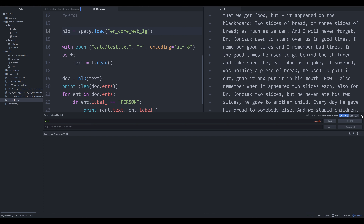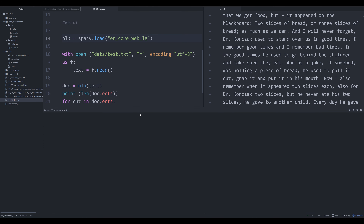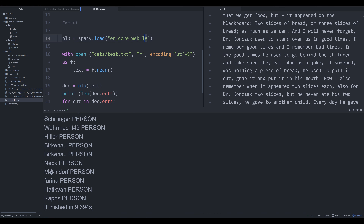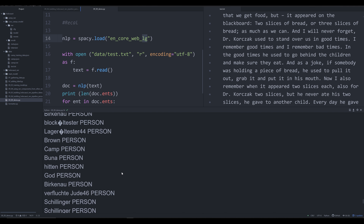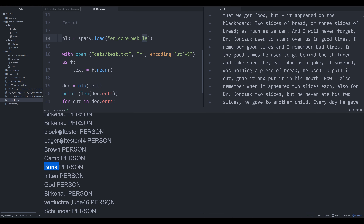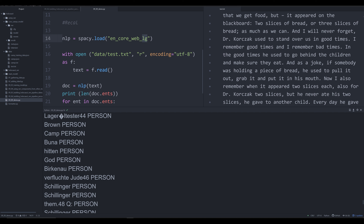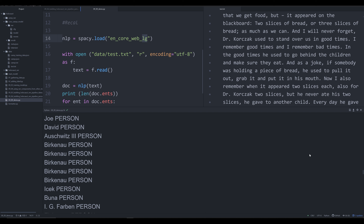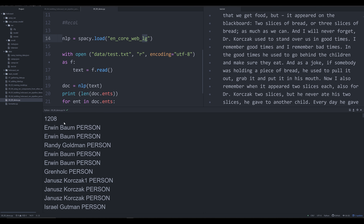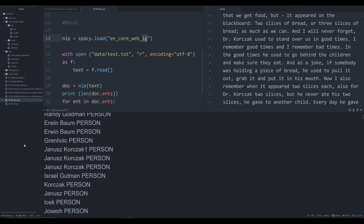As we saw in a previous video, later pipeline components cannot overwrite already-labeled entities unless explicitly instructed. So we'll make sure the person pipe is very late, with potential false positives eliminated earlier. You might ask: why use the small model at all — why not just use the large model? One reason is I want all my models to have the same word vectors when I do final training. And running the large 780MB model, we still see the same mistakes — Buna still labeled as a person, camp still labeled as a person.